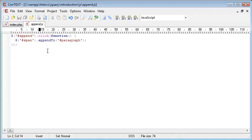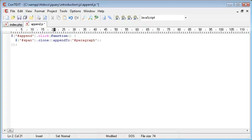So in fact what we do is we simply just, after our span, we would just say clone and then dot append2. So we've got the span here,